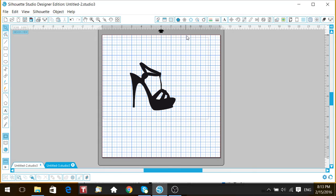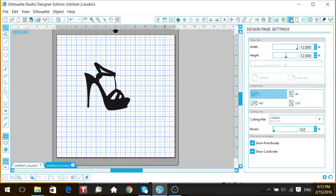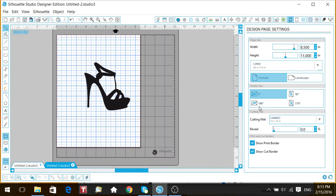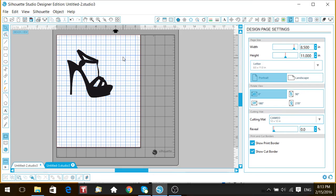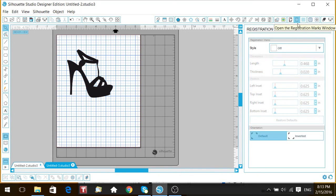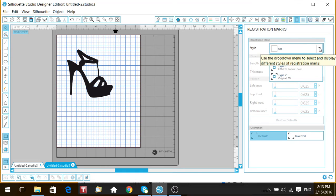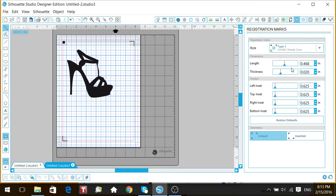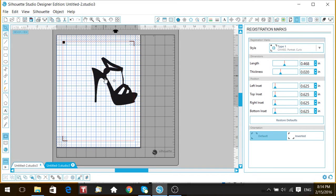What we need to do is change the mat size, because for the print and cut we need to change the mat to 8.5 by 11, since my printer does not print 12 by 12. Go to the Design Page Setting window, go to your drop-down and select Letter. We also need to turn on the registration marks - go to that drop-down and select your machine. I have the Cameo, so now we have that all set up.